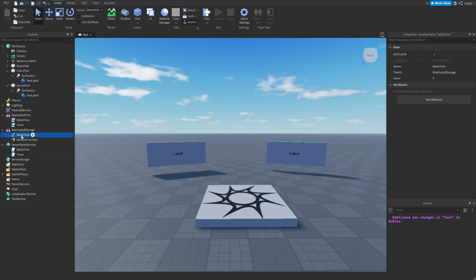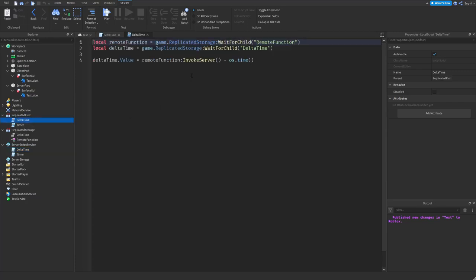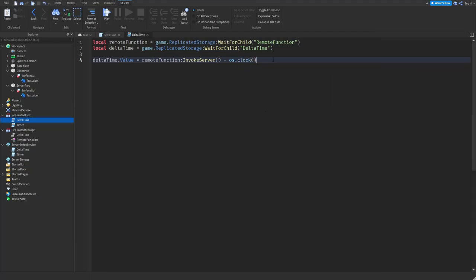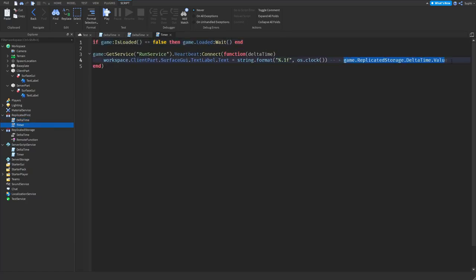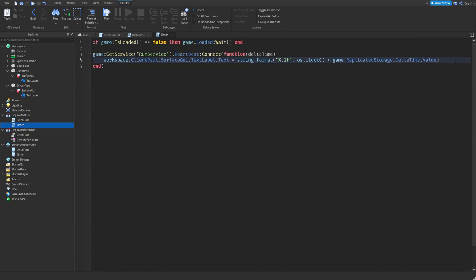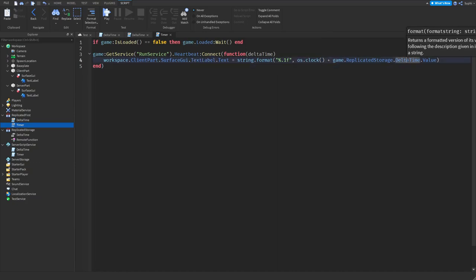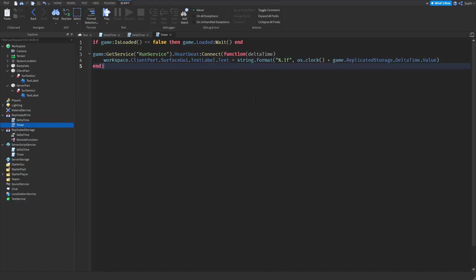Let's fix the delta time value to use OS.clock instead of OS.time. In the server delta time script, instead of returning OS.time we'll return OS.clock. In the local delta time script, instead of comparing with OS.time we'll compare with OS.clock. Then in the timer script I'll bring the delta time addition back in next to clock, so instead of just passing OS.clock into the text label we add the delta time value to sync it with the server.